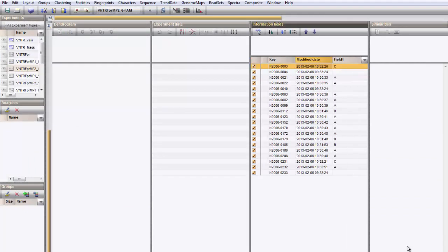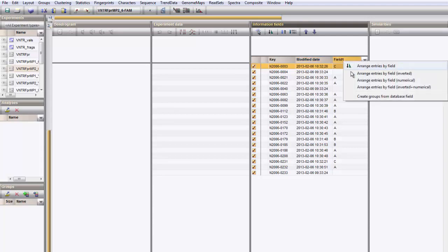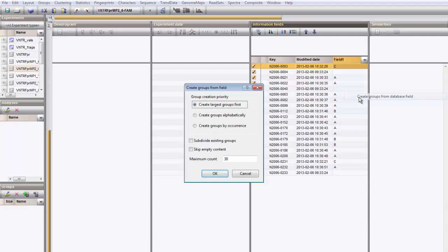You can use a database field to create colored groups. Right-click on the field heading and choose Create groups from database field.